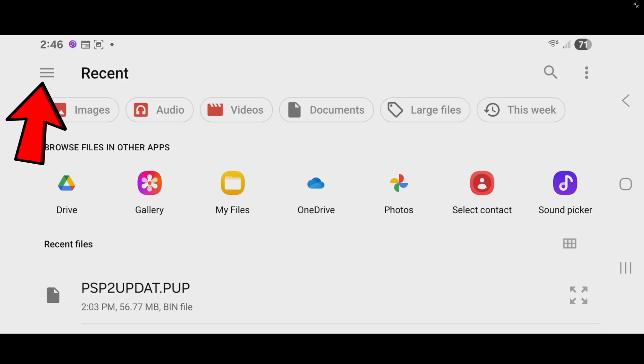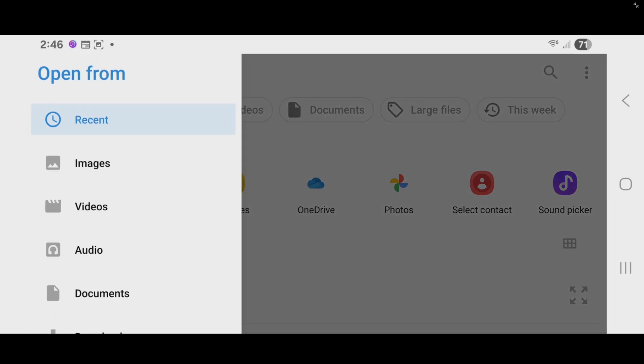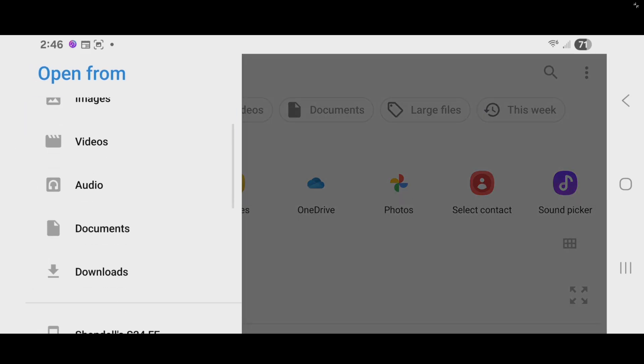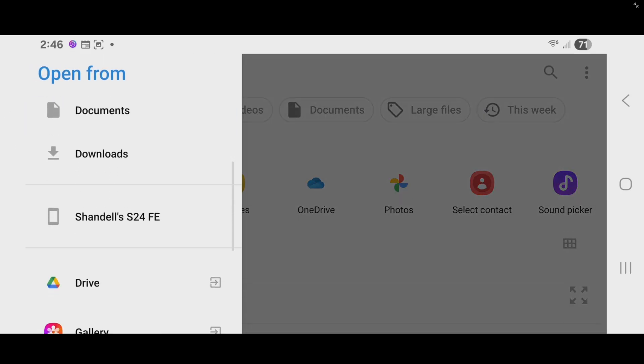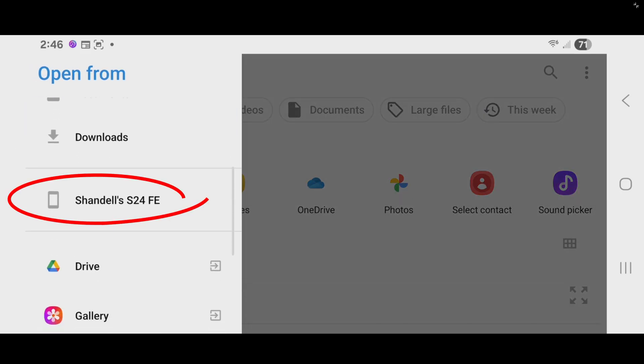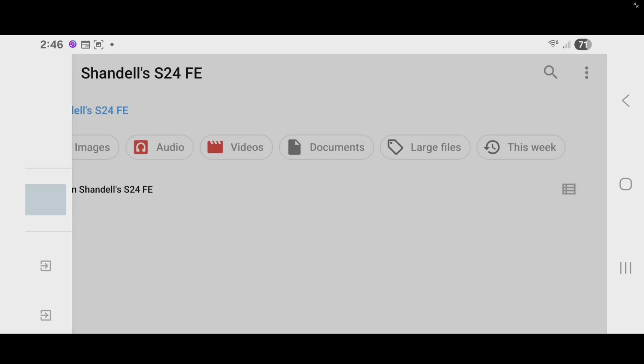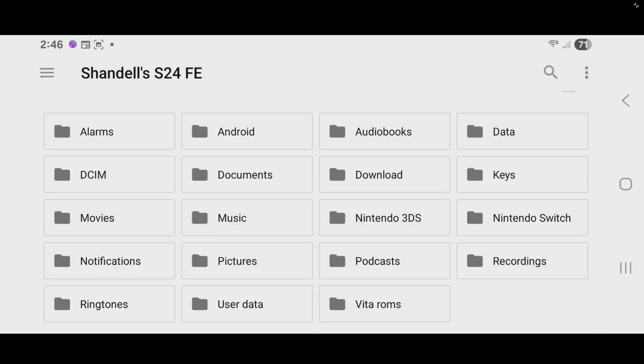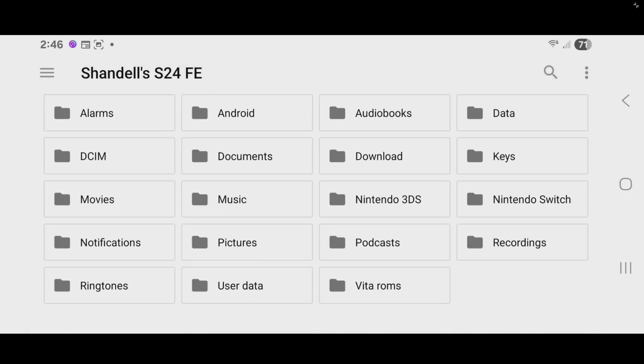Now, to get to that folder we created on our phone called Vita ROMs, we're going to tap right here on these three lines. Scroll down until you see the name of your phone. And we're going to look for that folder right here, Vita ROMs. Tap on the game you want to load up.